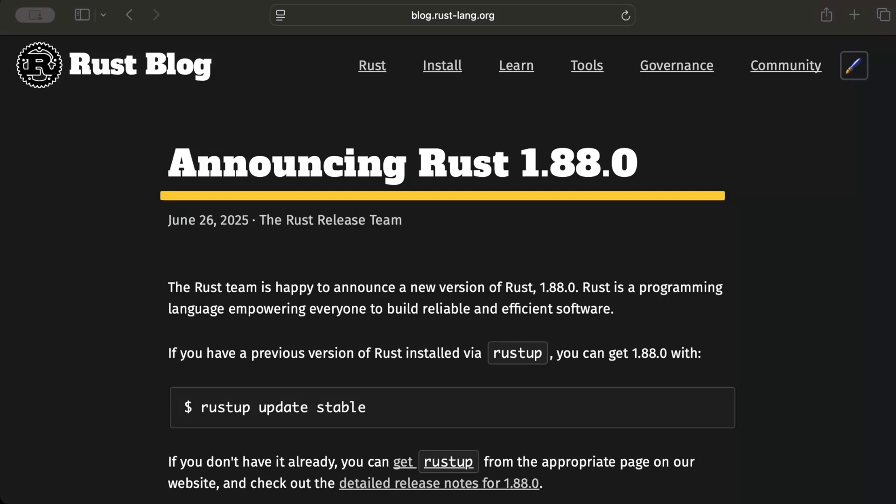Hello guys, in this video we'll review the changes in Rust's latest stable release, Rust 1.88.0, released as of yesterday, June 26th, 2025.